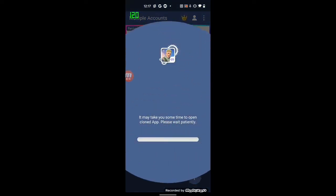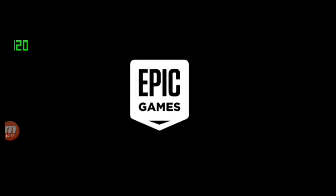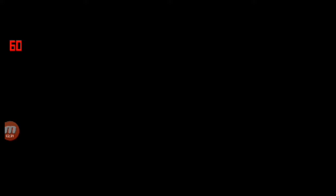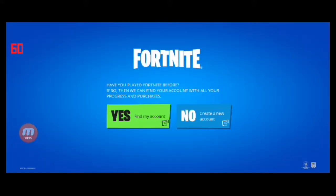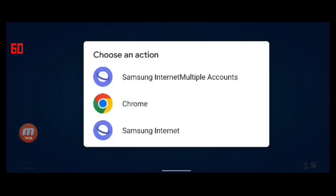Next, run Multiple Accounts. Get Fortnite Mobile from Multiple Accounts and wait for it to become available. Once it starts completely and the login button is displayed, please log in to Fortnite via Samsung Internet Browser. Caution: you have to use the Samsung Internet Browser within Multiple Accounts.